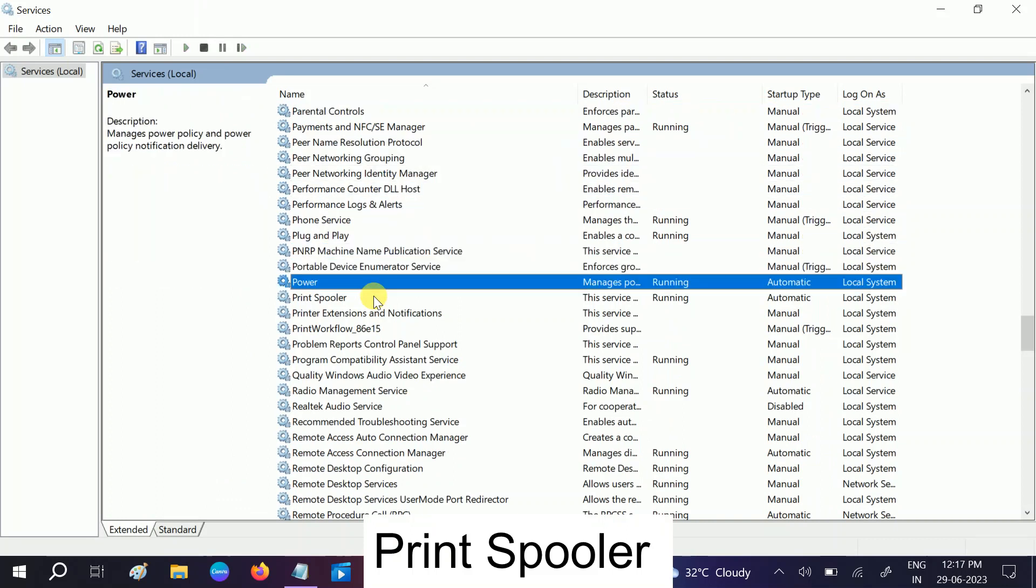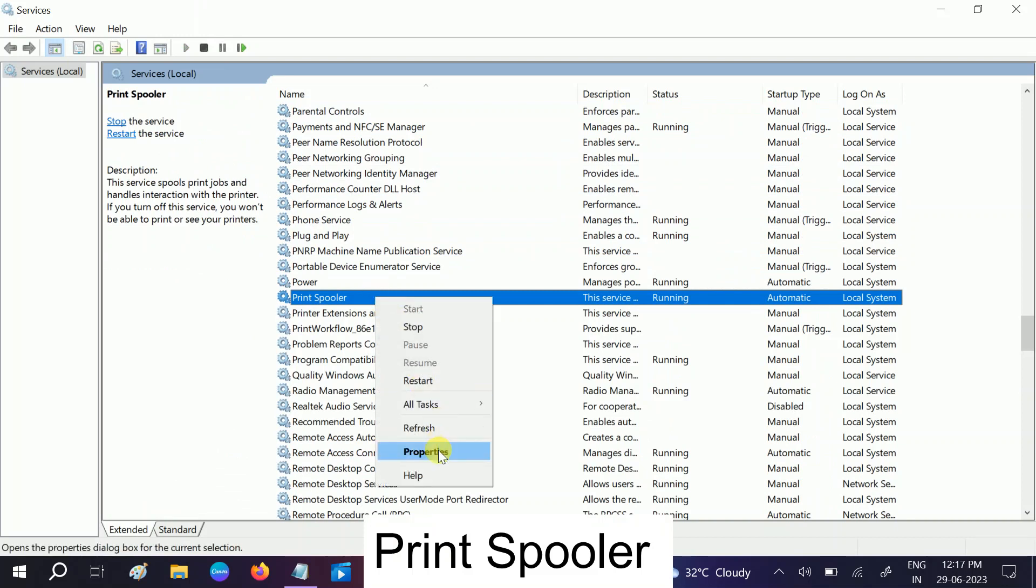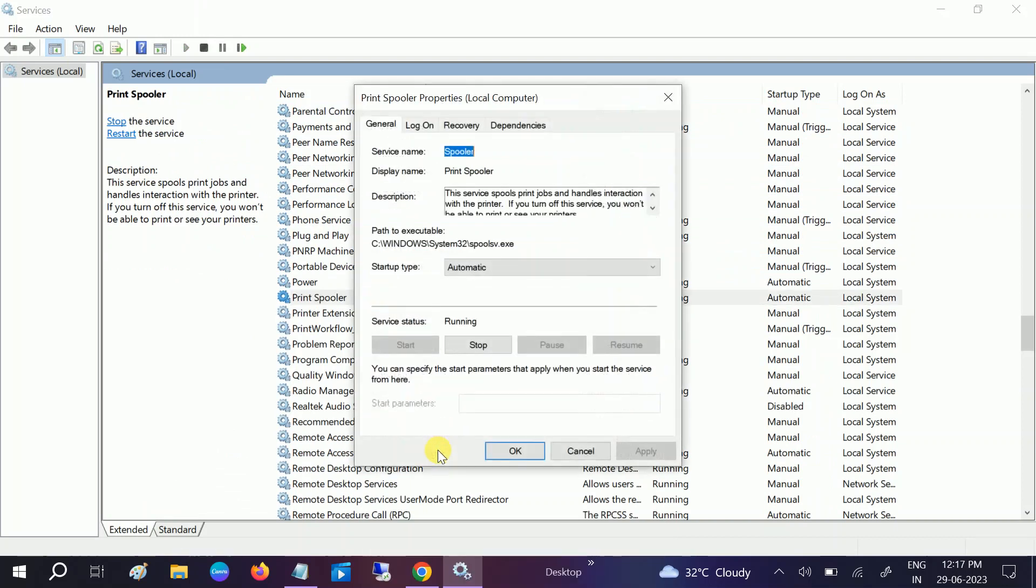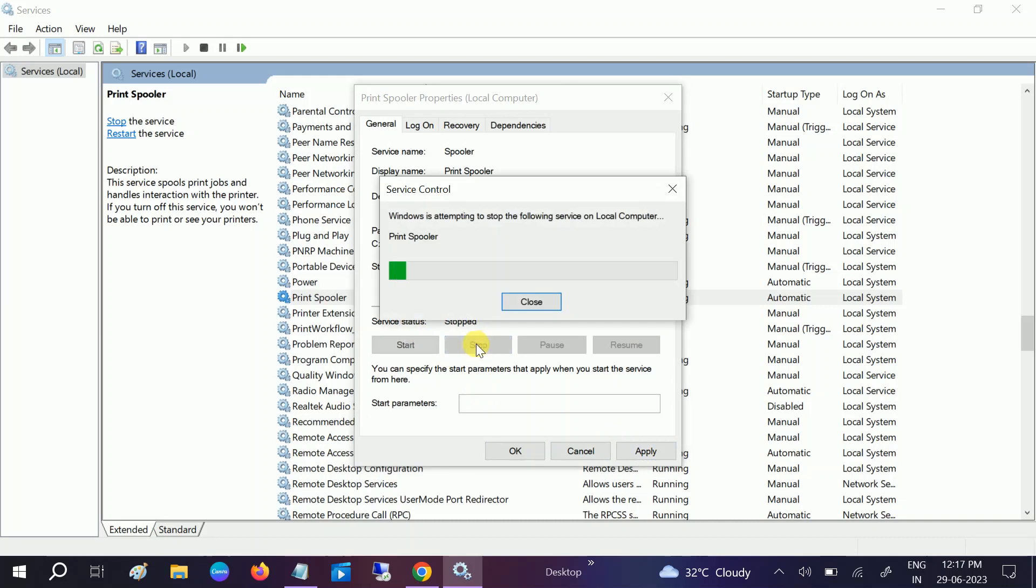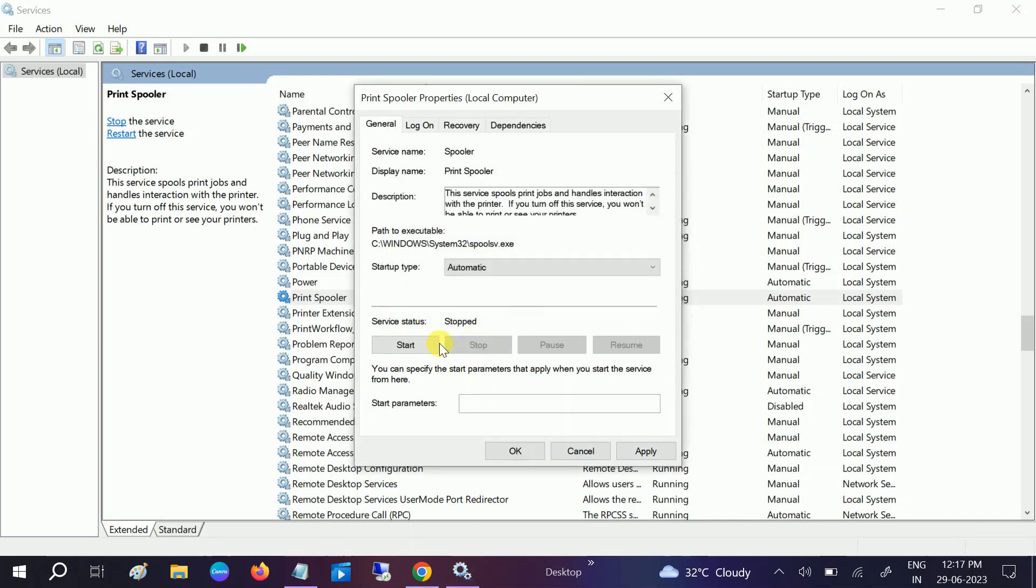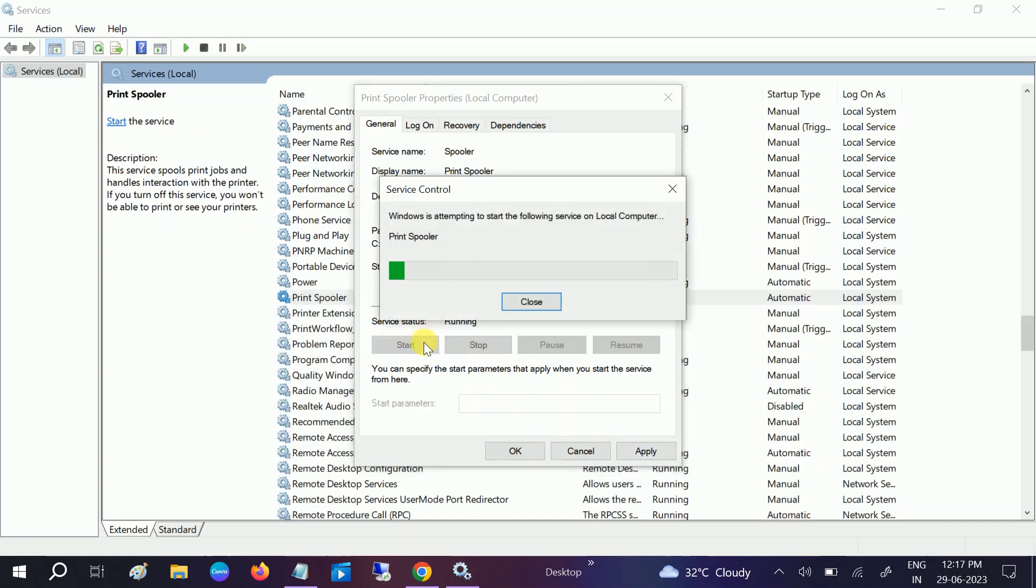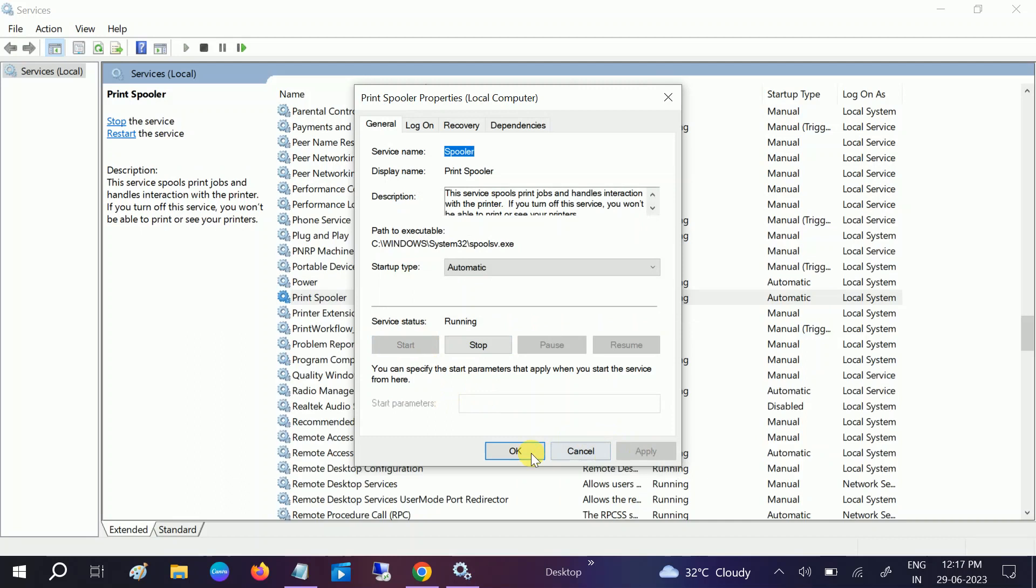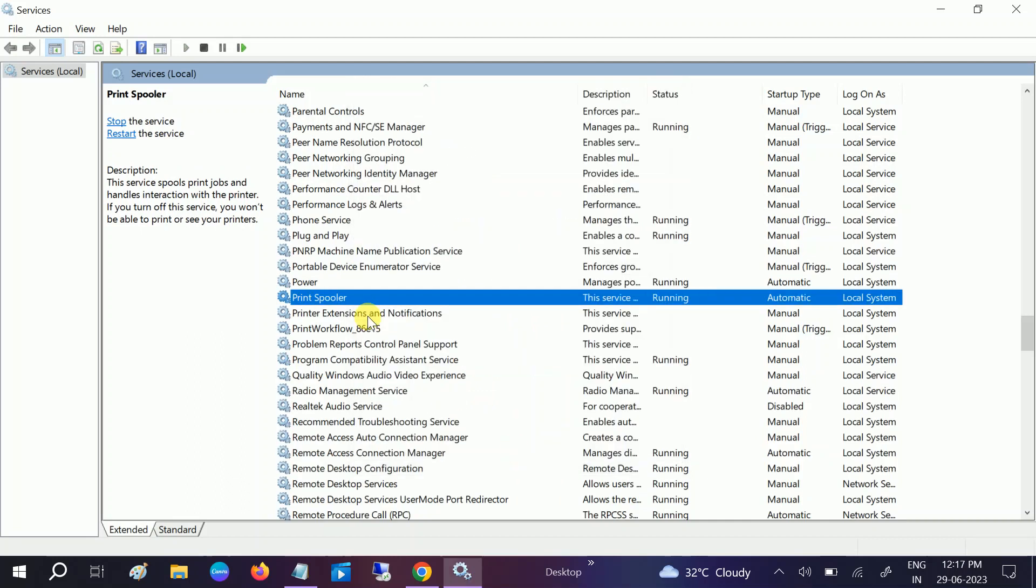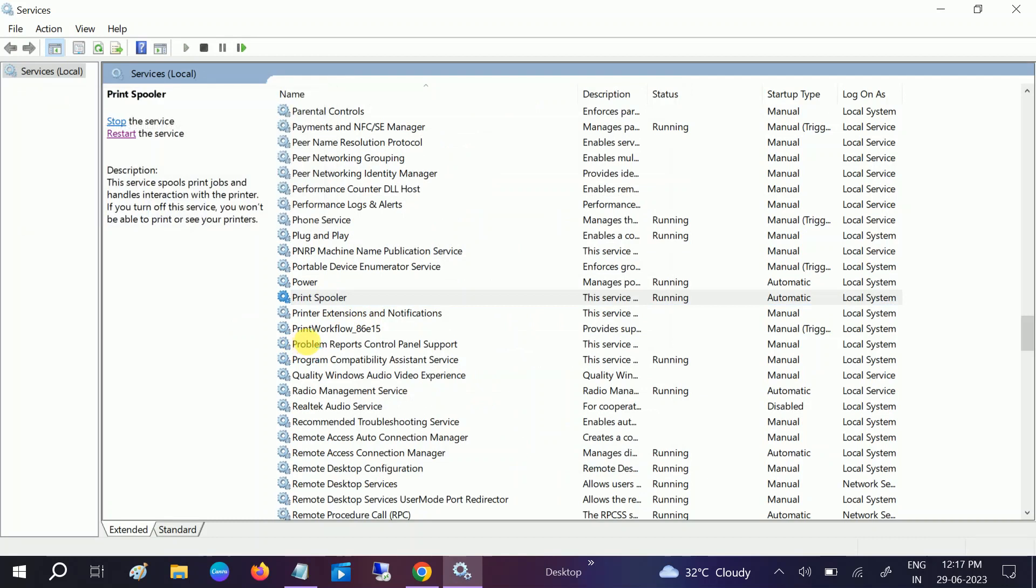Right-click on Print Spooler and go to its Properties. Make sure the startup type is set to Automatic and it's running. If it's not running, you need to start it. After that, click Apply, click OK, and restart the service. Now its status should show as running.